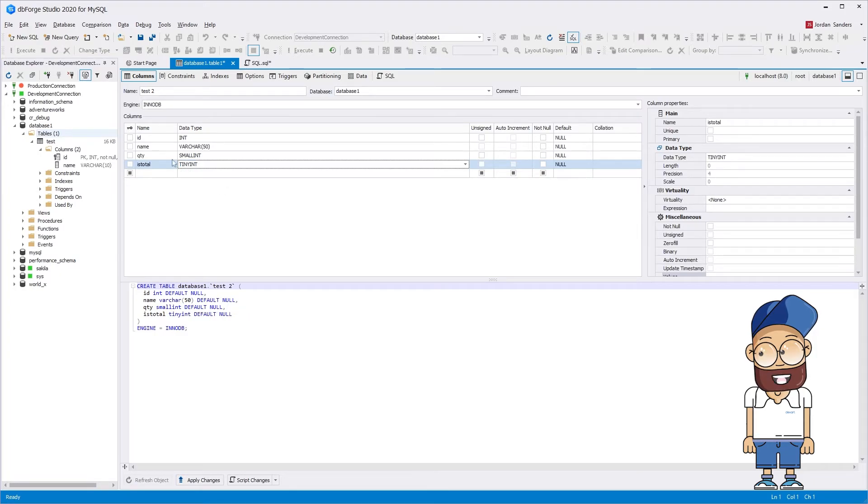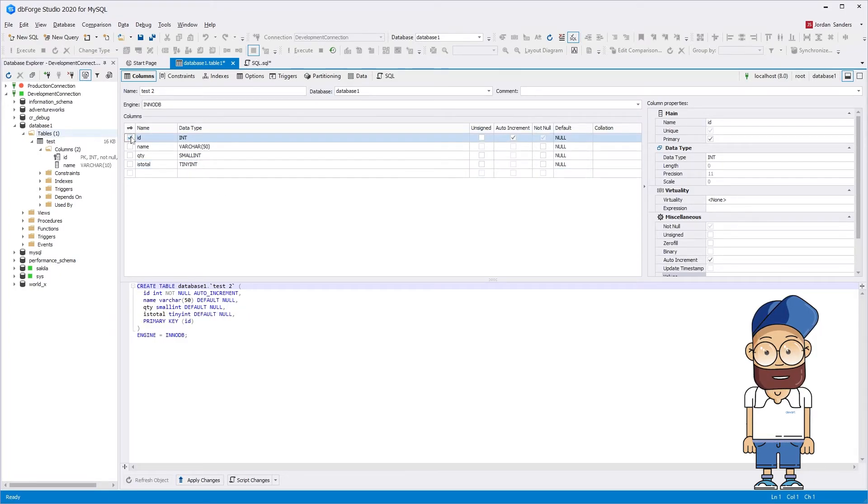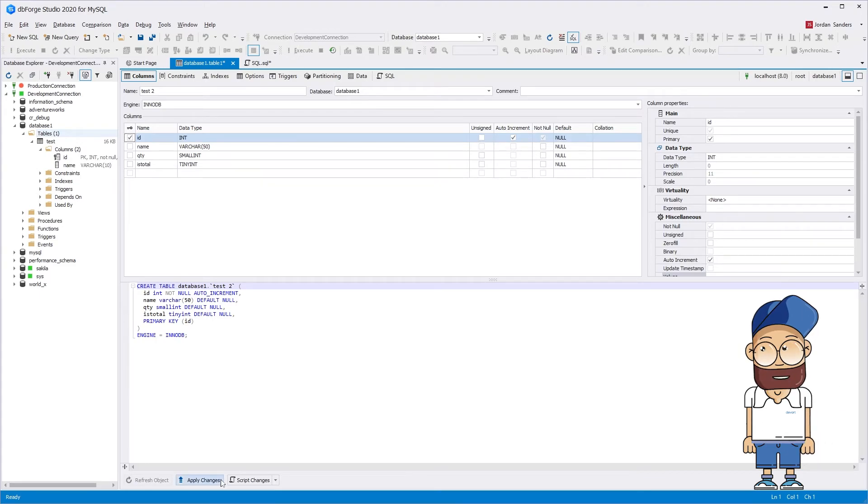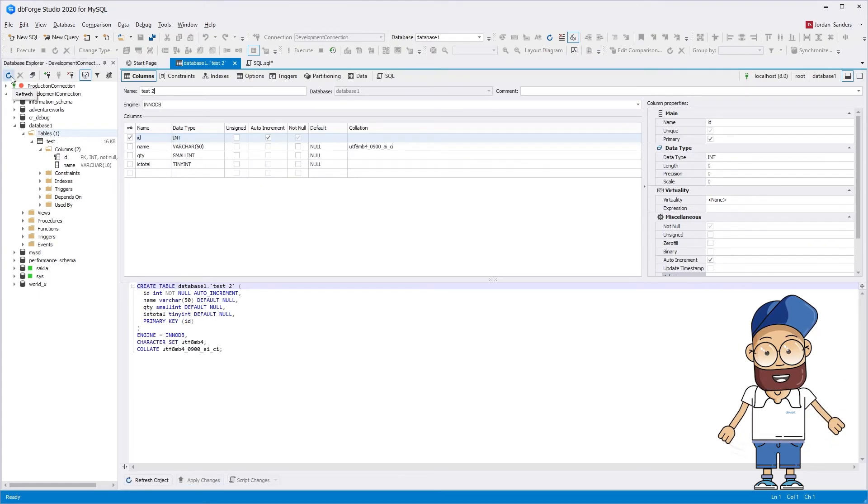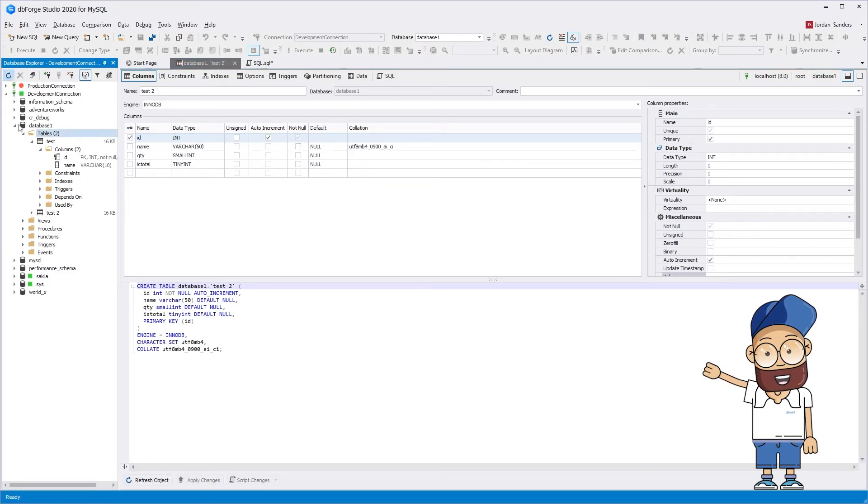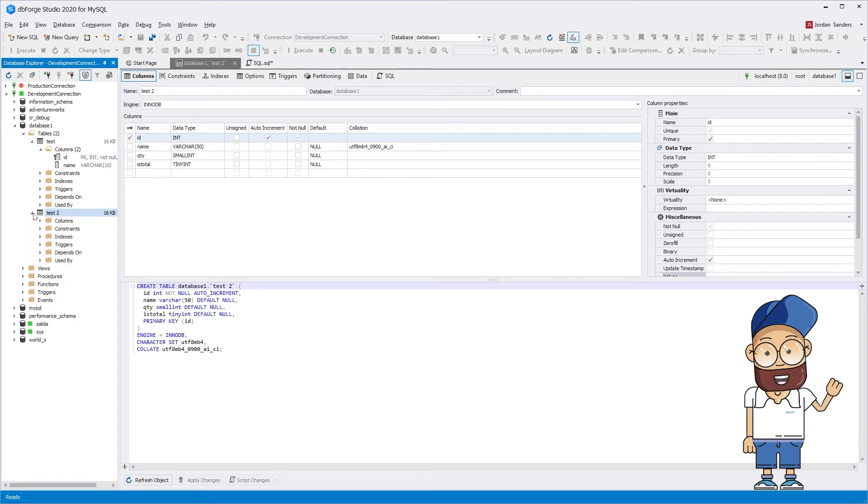In the table editor for dbForge Studio for MySQL, you can also add a primary key to the table. Then refresh Database Explorer. As you can see, the new table has been successfully created.